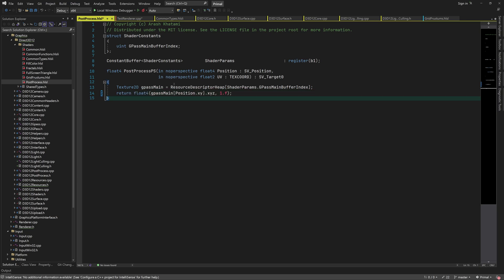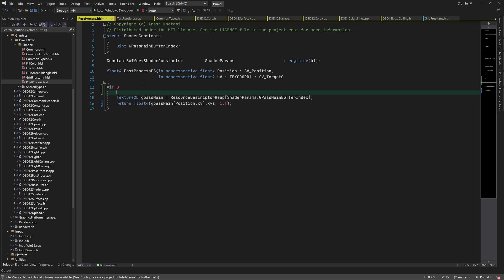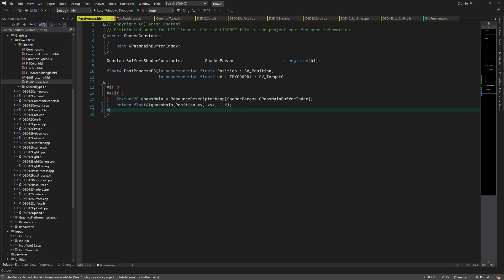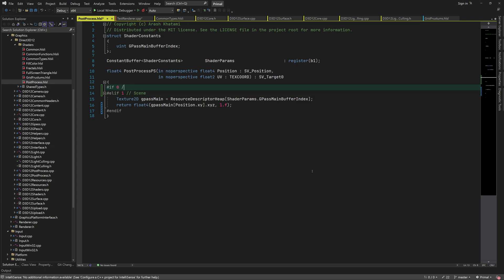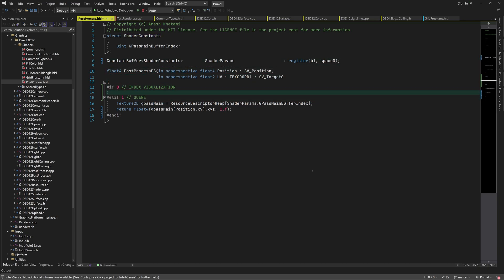We can try and pass our frustum data to the post-processing stage, where we can read from the buffer and color the pixels accordingly. Here we can use conditional compilation to select between things that we want to see, starting with visualizing the tile indices.